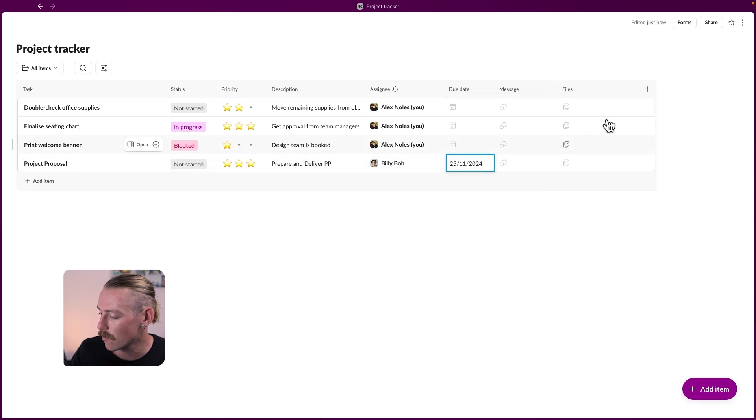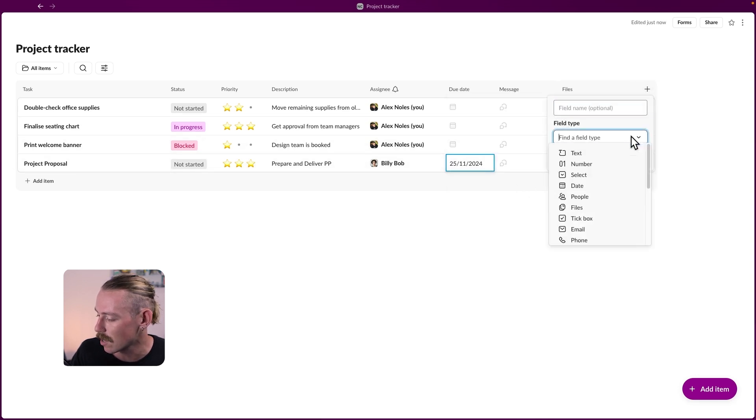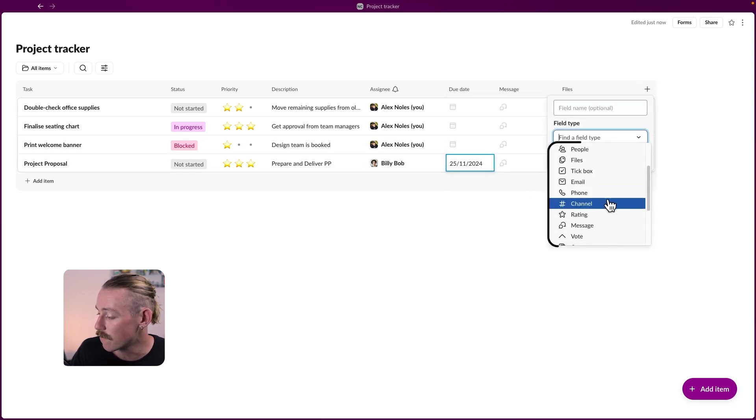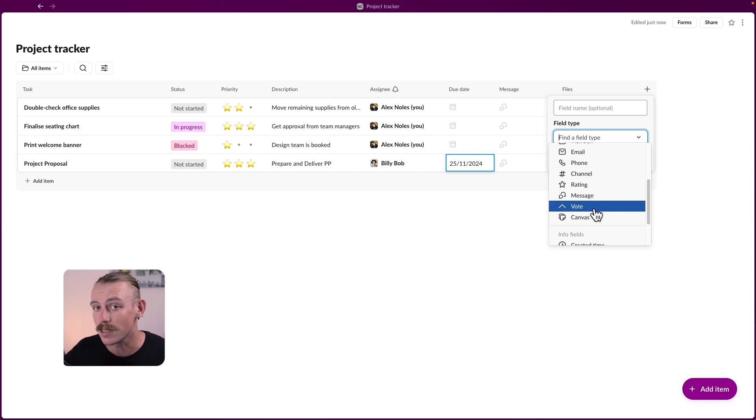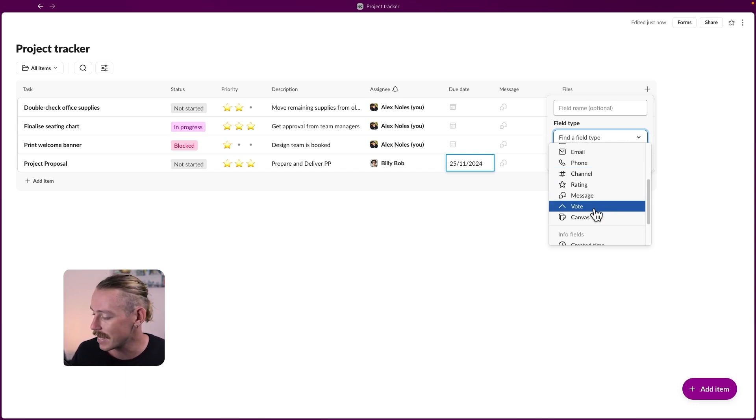And then we've also got some other interesting field types, specifically the vote field, which relays to Slack polls and canvas.